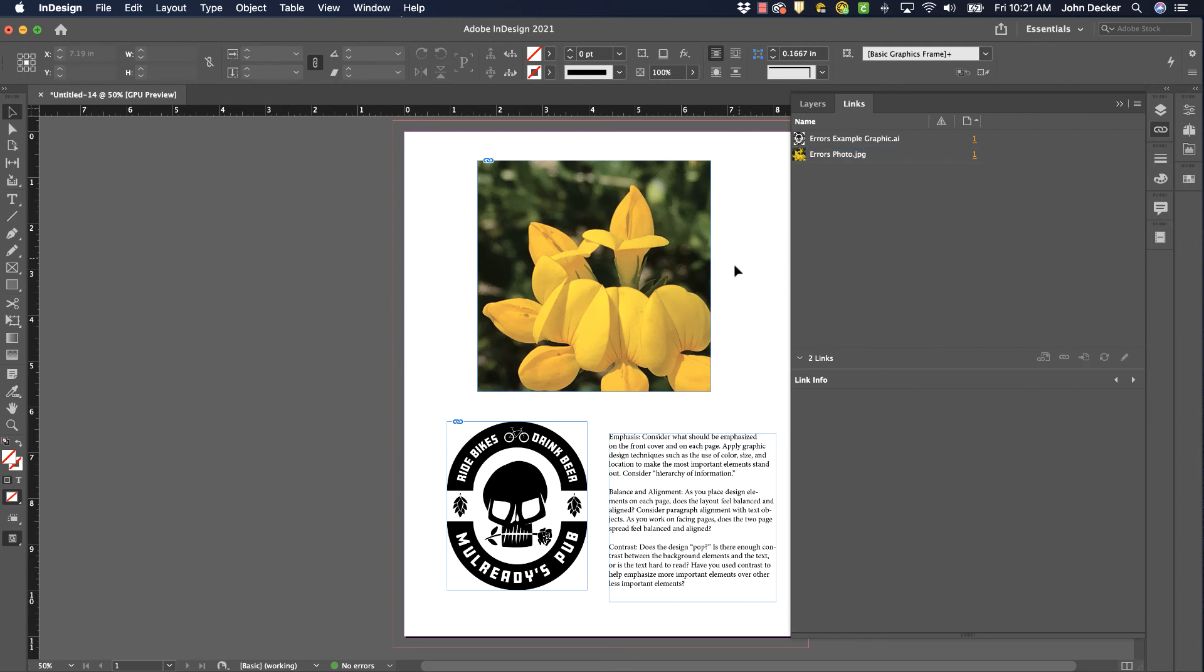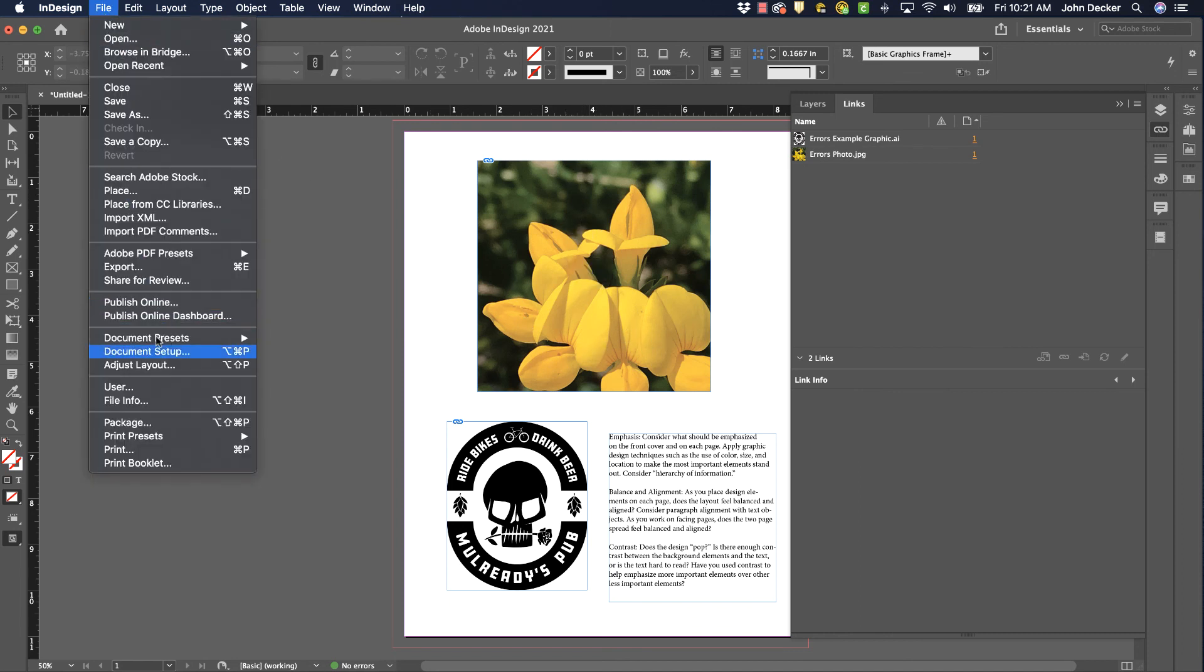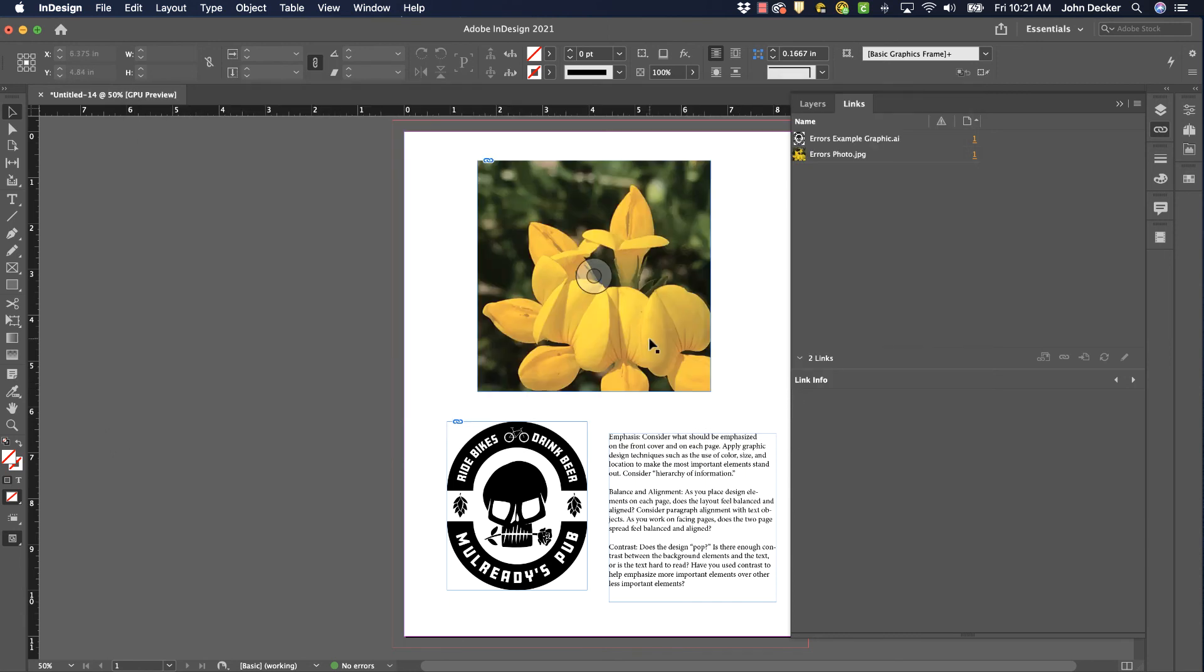So I have fixed three errors. One was a broken link, one was over set text, and one was an image was RGB that should have been CMYK. You need to make sure that you fix all of these types of issues before you finally go to File, Package. Now I have no errors, and I can continue on with packaging my file.